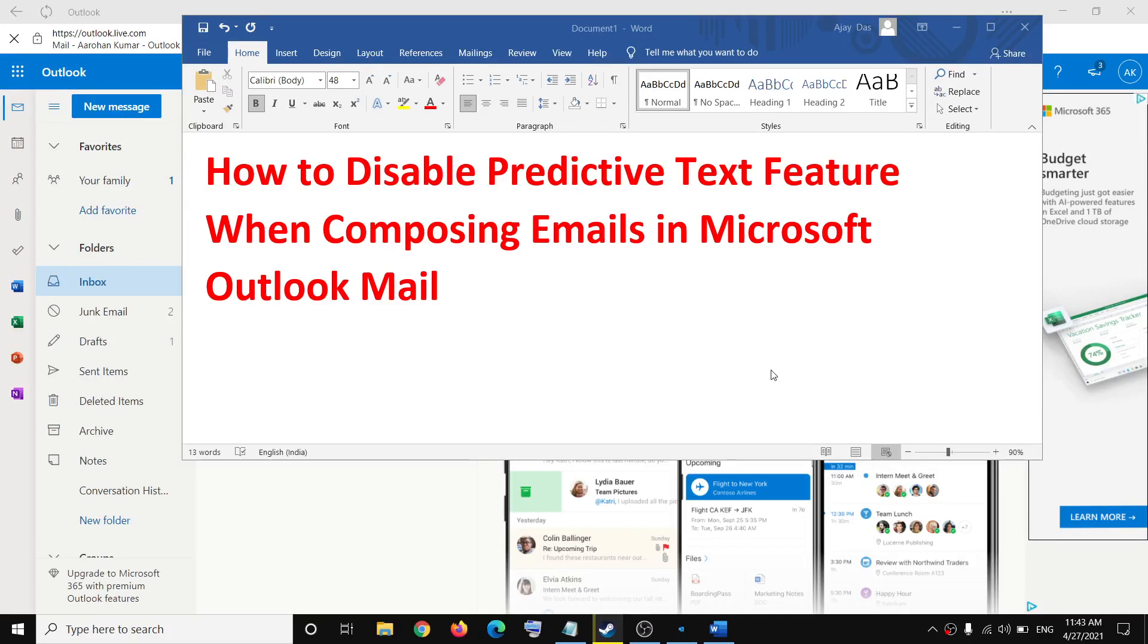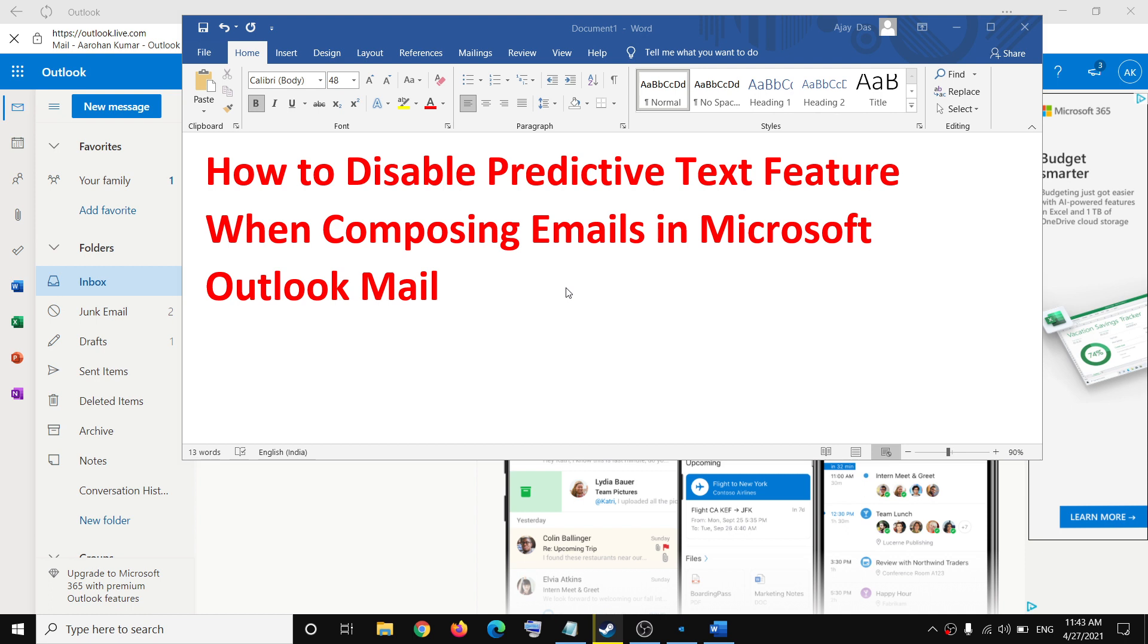Hello guys, welcome to my channel. Today in this video, I'm going to show you how to disable the predictive text feature when composing emails in Microsoft Outlook Mail. If it's providing you any kind of word suggestion and you want to disable that feature, please follow the steps shown in this video.